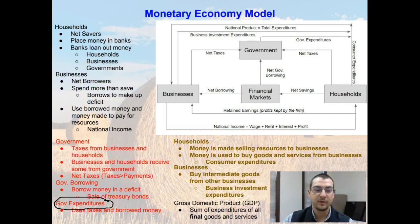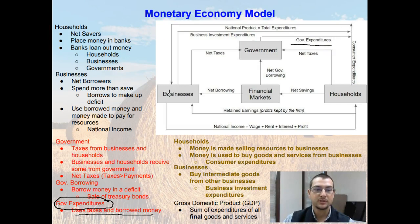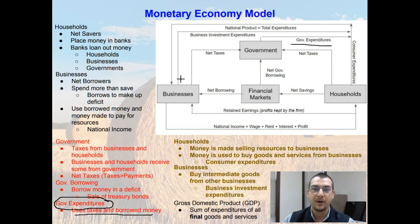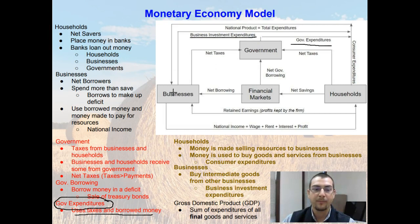What does the government do with all this money? Government expenditures — they use taxes and borrowed money for these government expenditures, and these government expenditures are often used to buy goods from businesses. Businesses will often buy business investment expenditures, or they'll buy intermediate goods from other businesses.